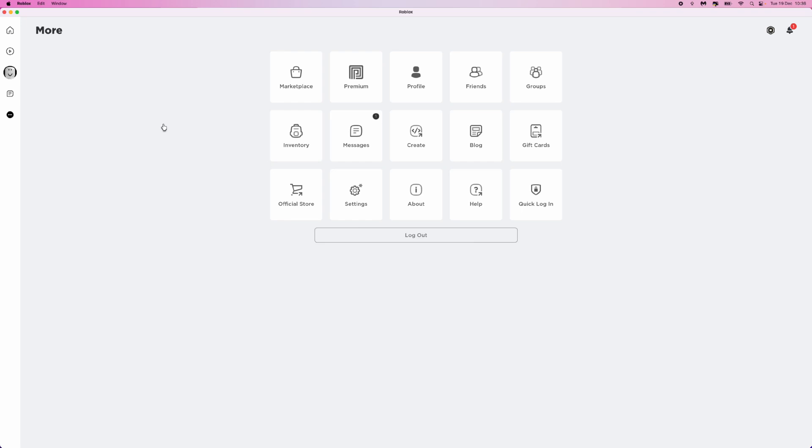This will then bring us over to this page right here where you'll be able to see all of your settings and things like that. So what we want to do now is we want to scroll all the way to the right-hand side and click on the gift cards option.